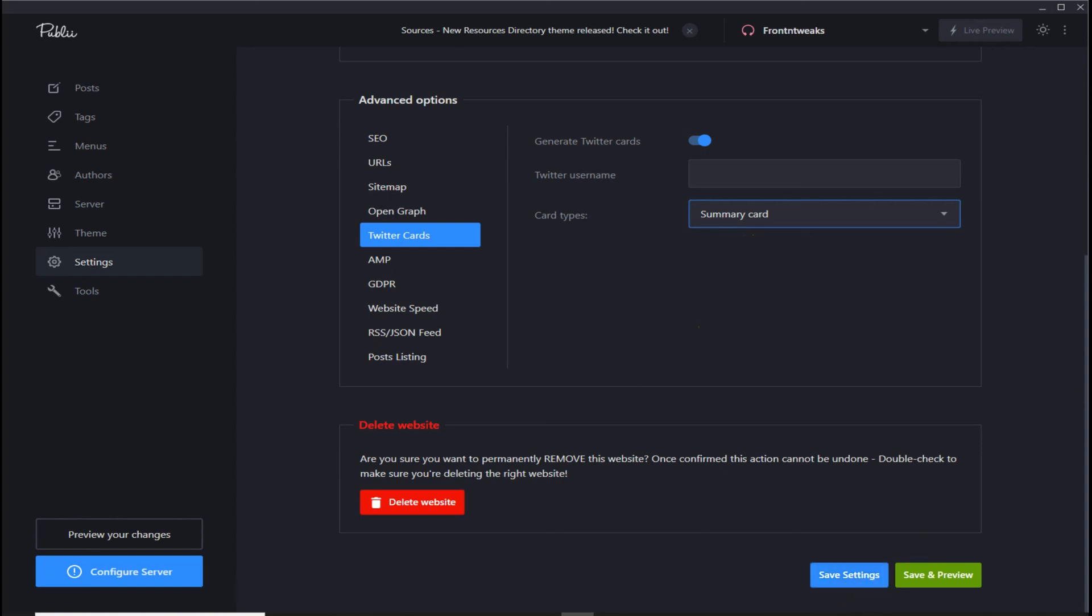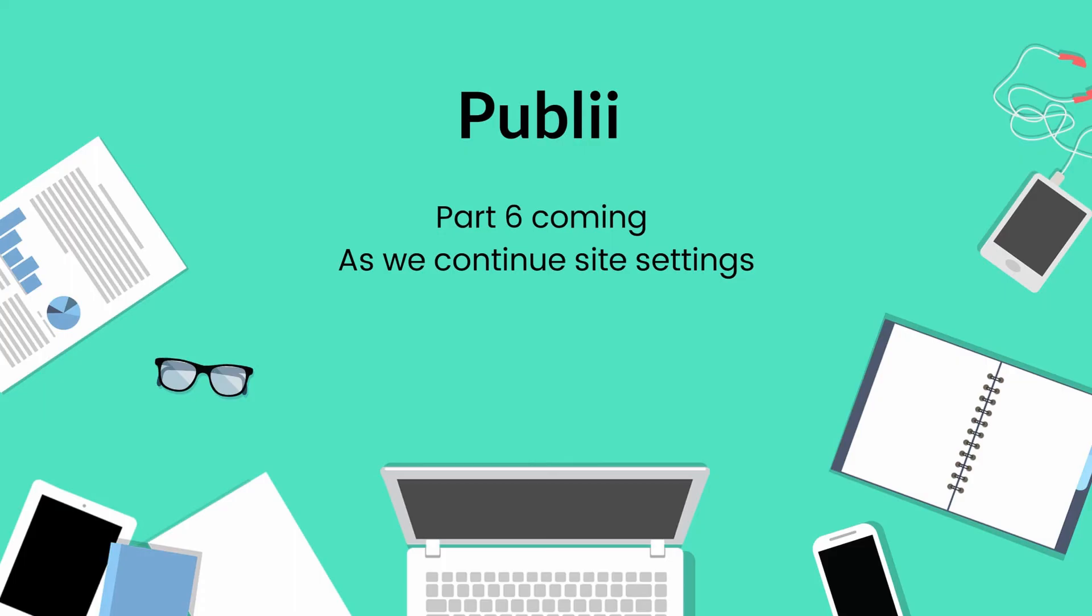Thank you for watching. In our next video, we'll continue with site settings setup for your website.